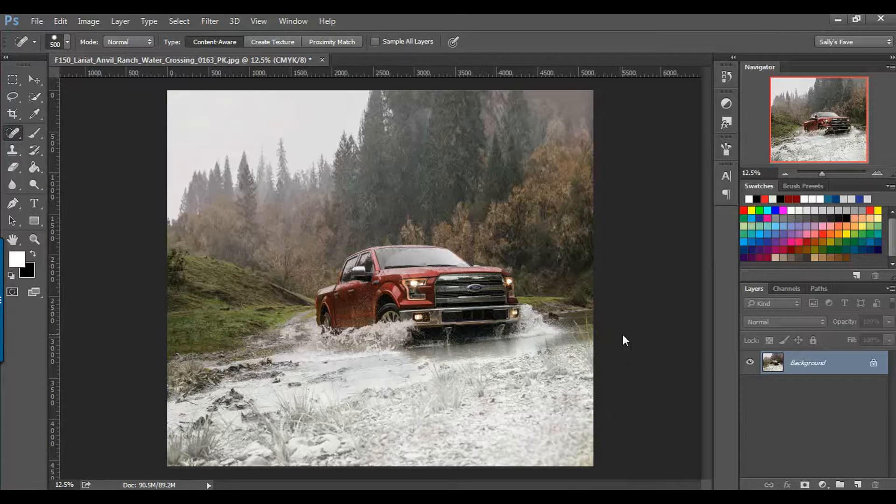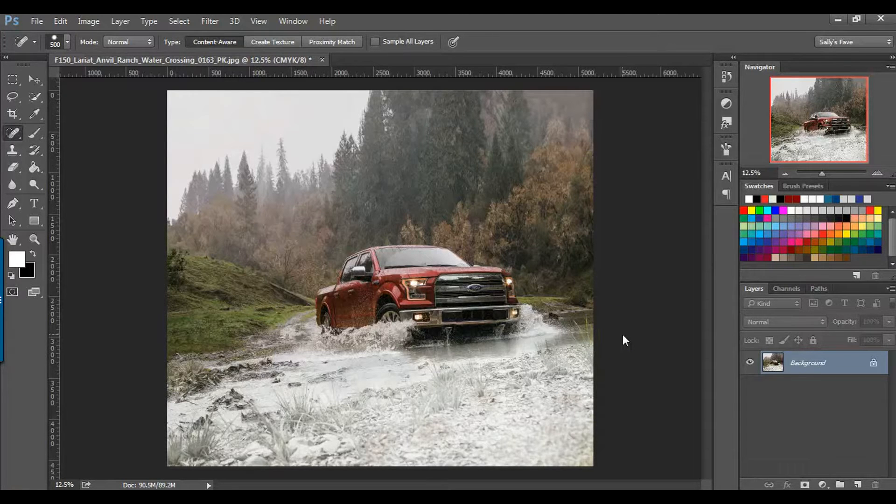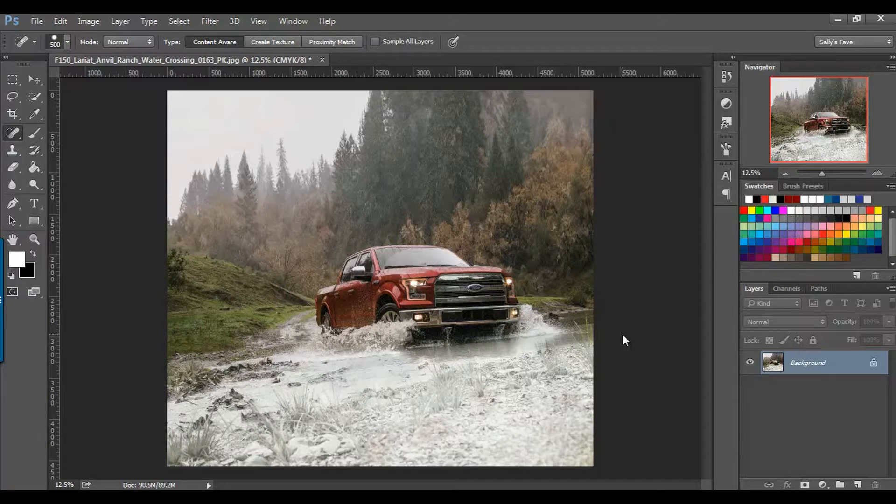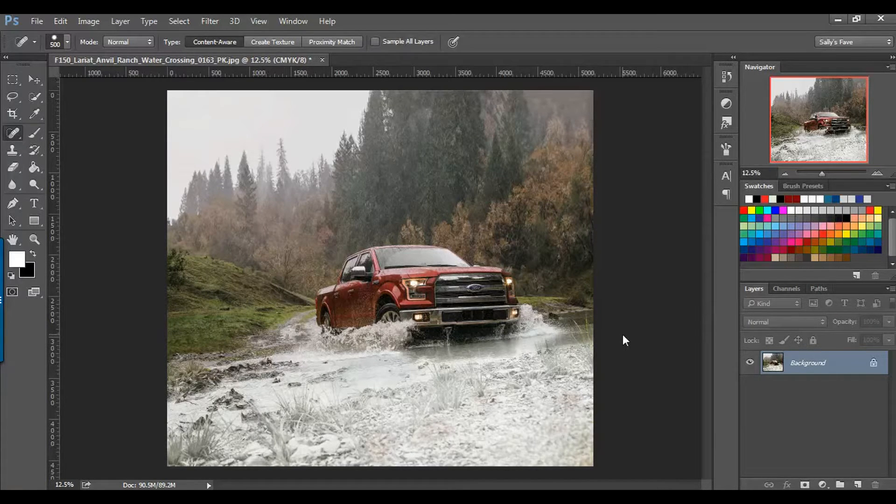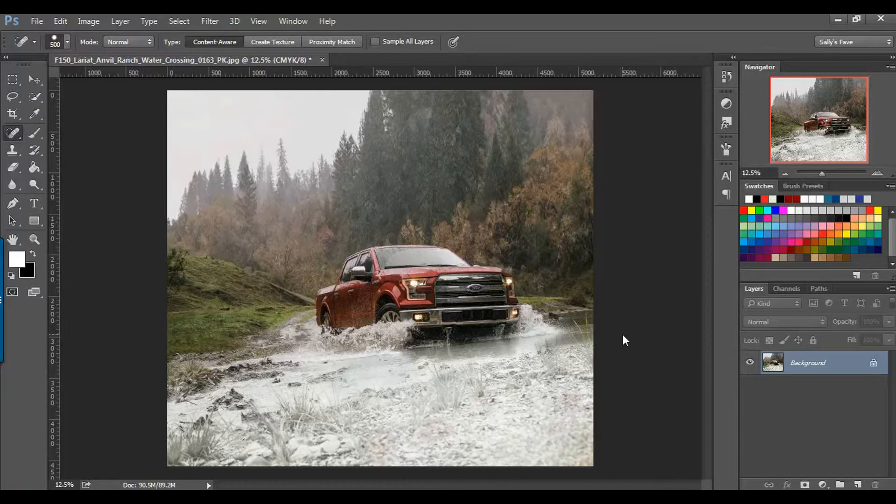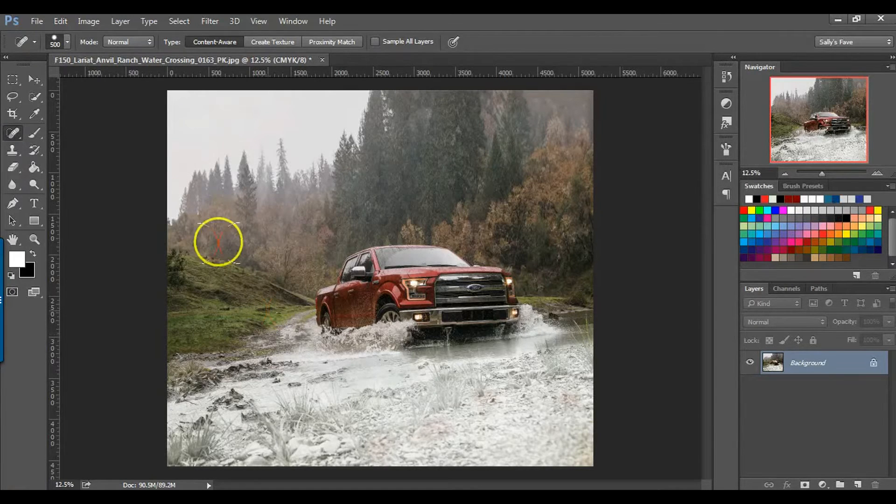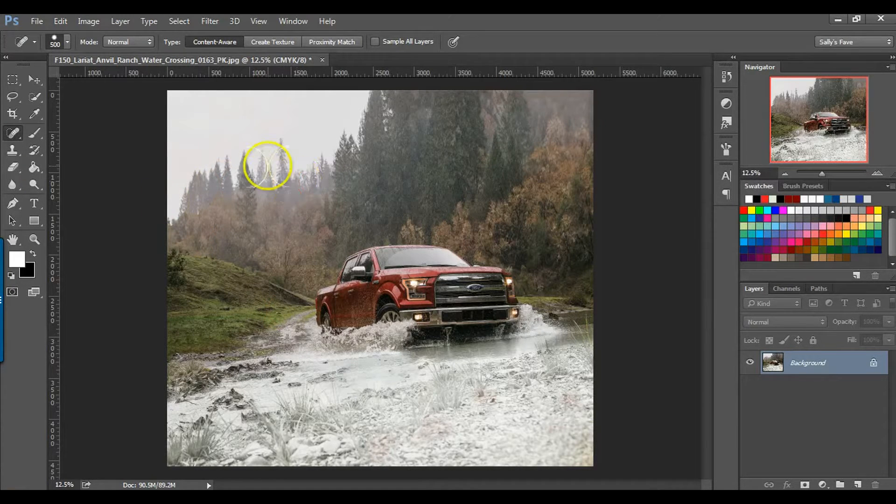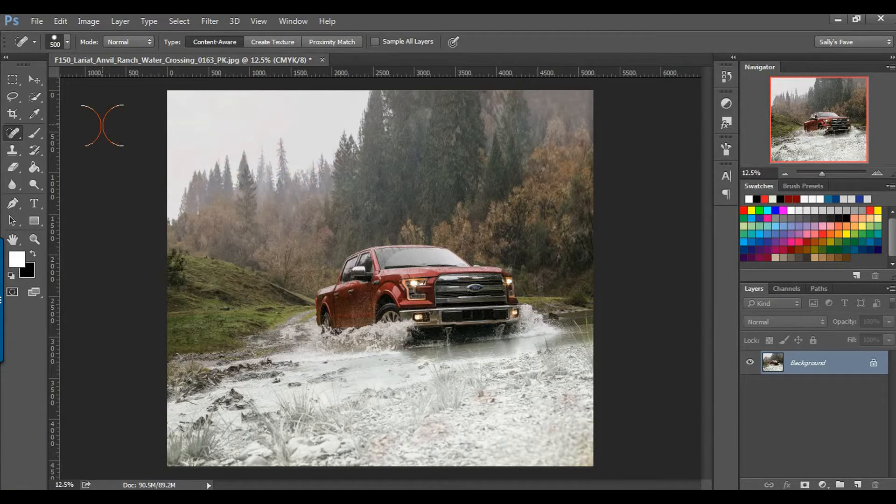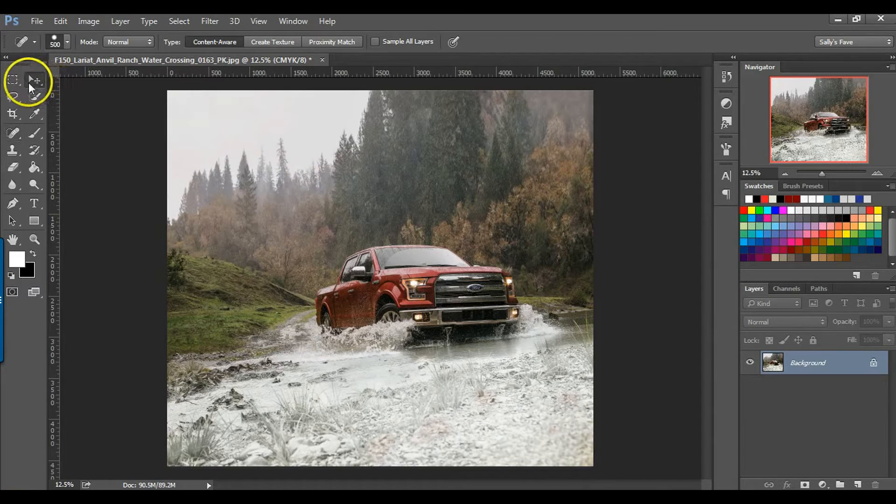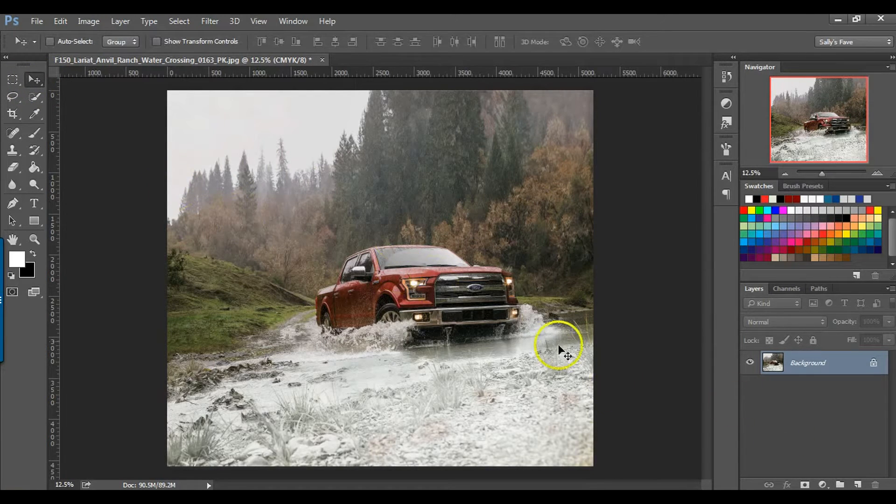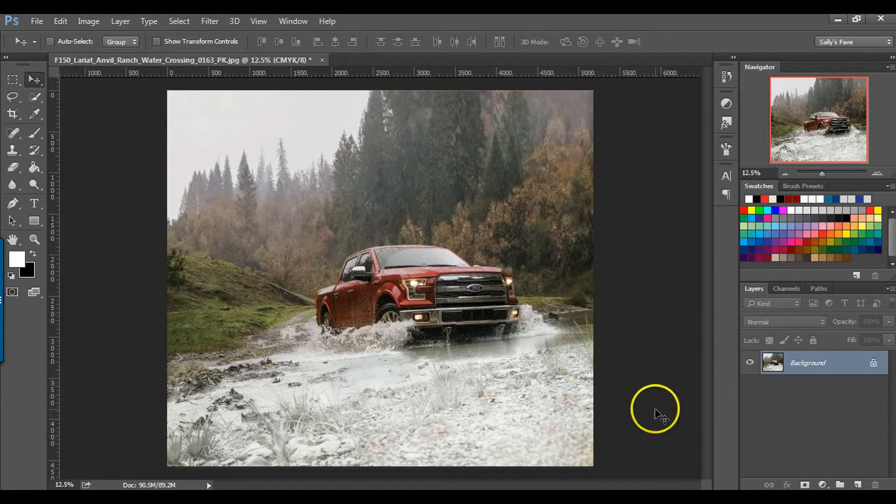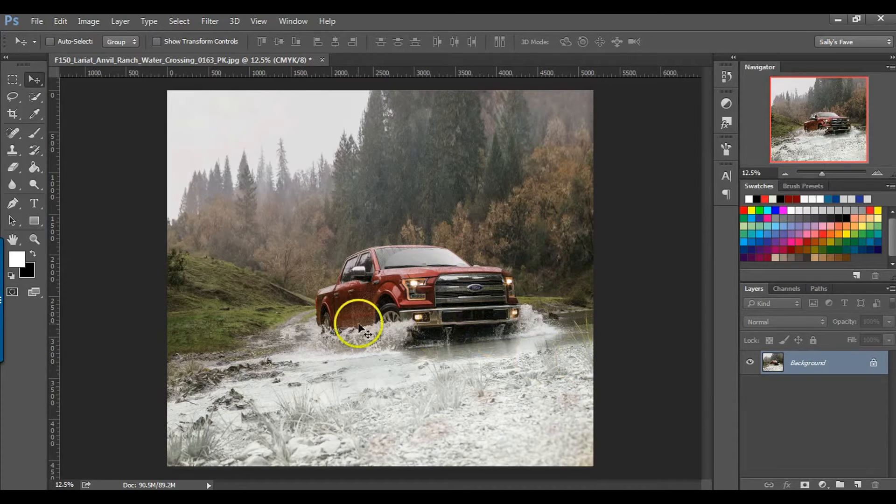Hey it's Sally and in this video I'm going to show you how to use the Content Aware Fill feature in Photoshop CC. So I've got this photo of this 2016 F-150 and typically in automotive photos I like to see where the vehicle is going, not necessarily where they've been.